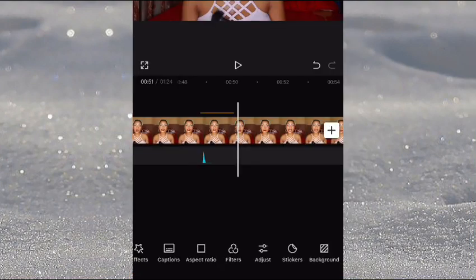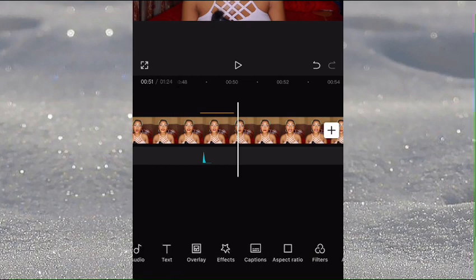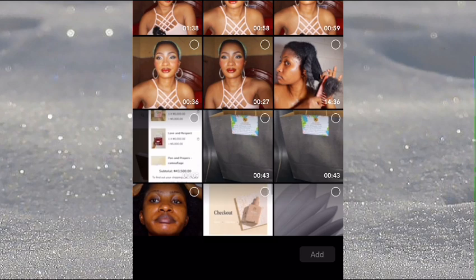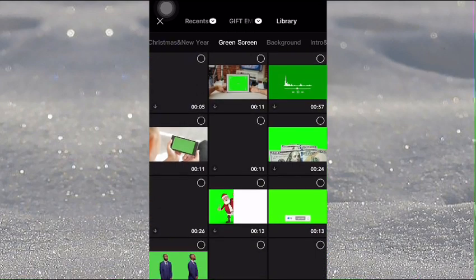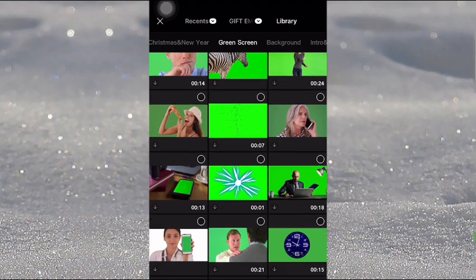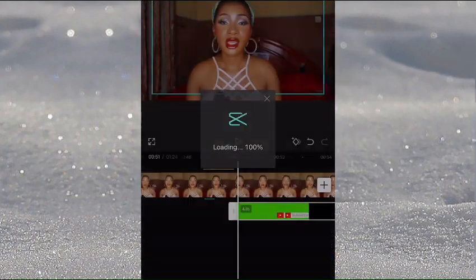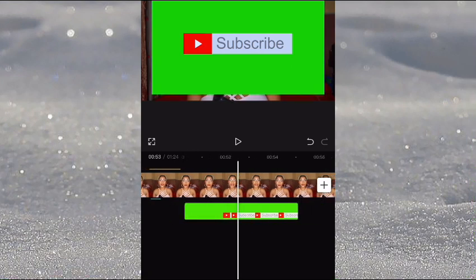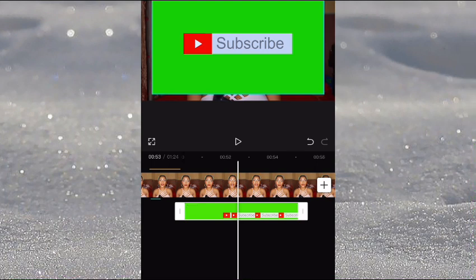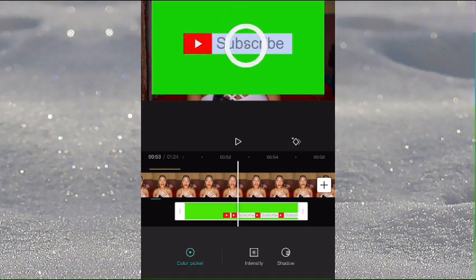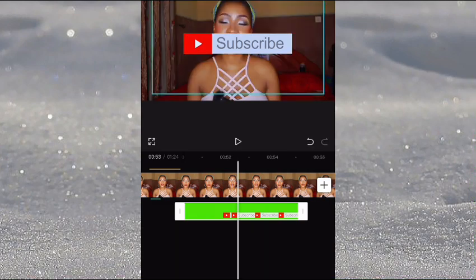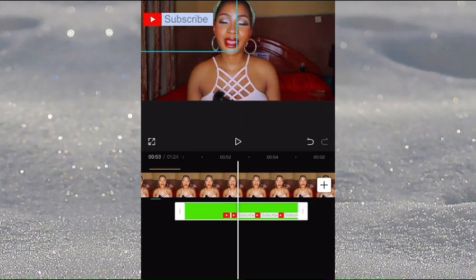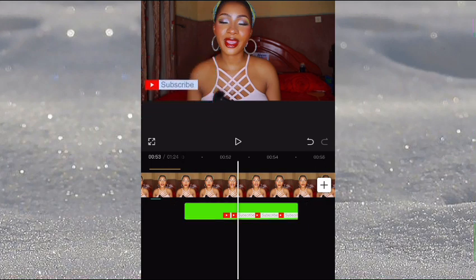To add a subscription button, go to Overlay, then Library, and on Library go to Green Screen. Find the subscribe green screen you like, select it, and then remove the green screen background using the Chroma Key picker tool. Click on it, move the picker to the green area, and click Remove — it removes the green screen, then you can scale it down and position it wherever you want on screen.